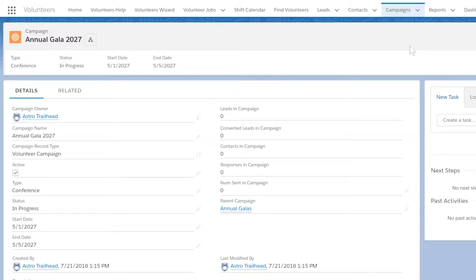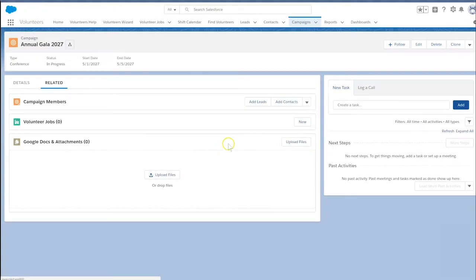To create a job, we select and open our volunteer campaign, and in the related list, Volunteer Jobs, we select New.